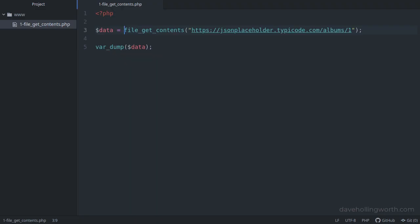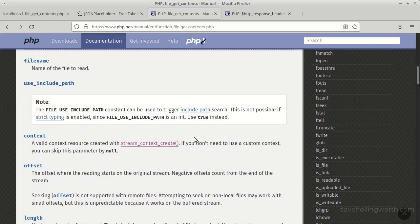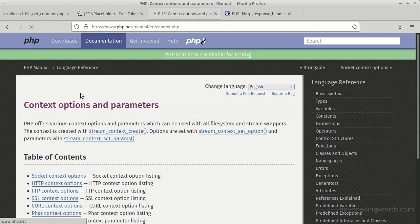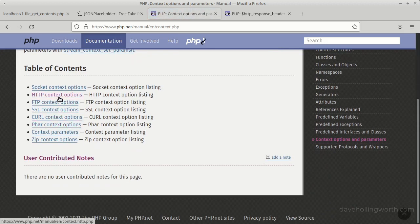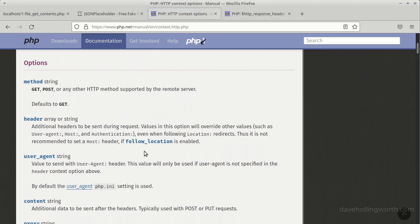Just calling file_get_contents with a URL sends a GET request to the API. If you need to modify the request — for example, change the method, add some headers, or put some data in the body — you do this by creating a stream using the stream_context_create function. The options you pass to this function can include the HTTP request method, any additional request headers, or data to be sent in the body.